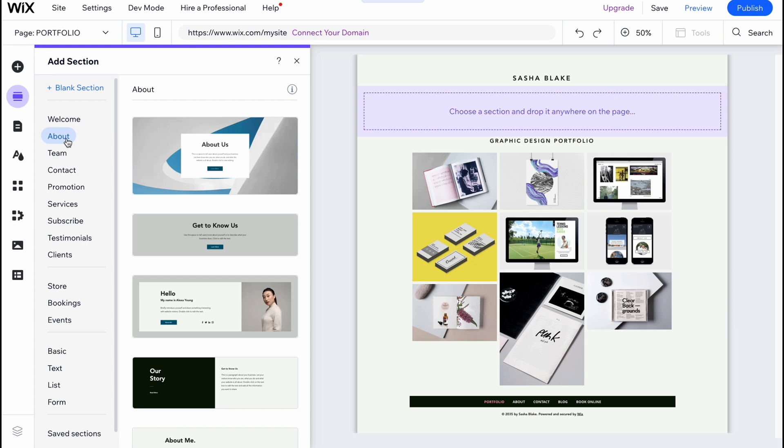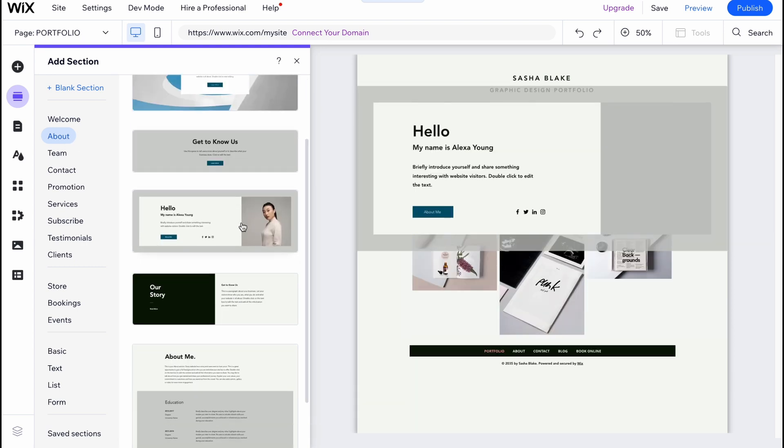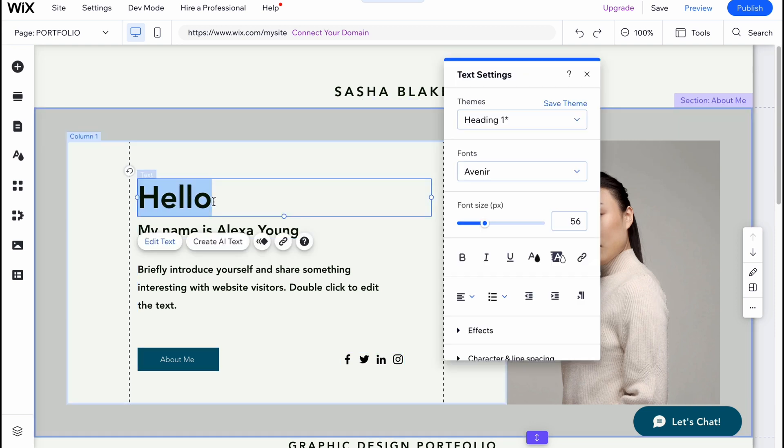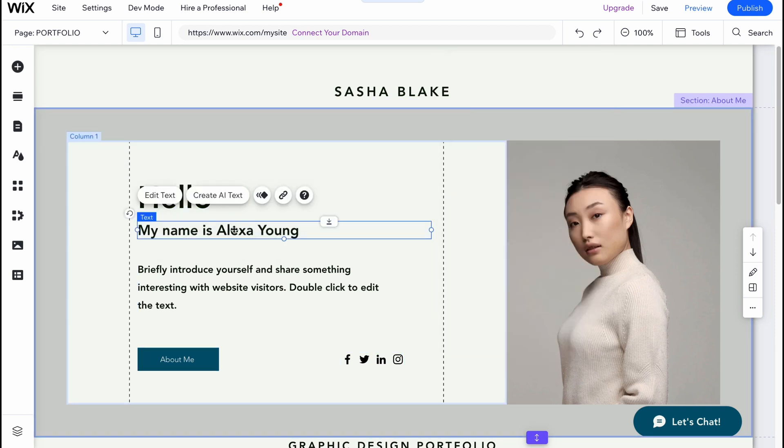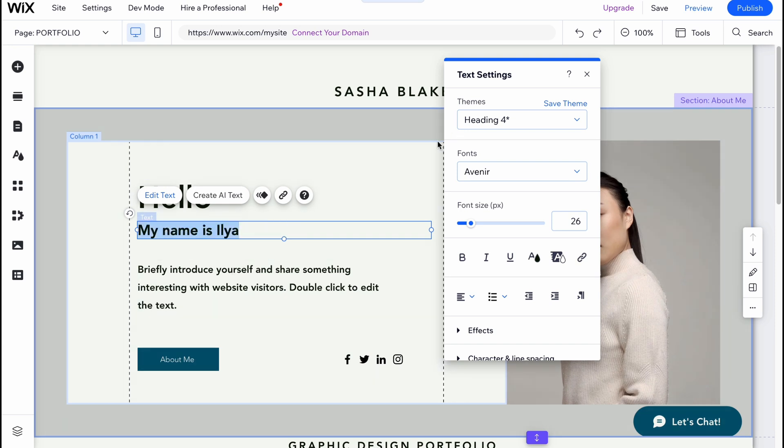I'm going to add the about area, and I'm going to use this one. As you can see, it was successfully added. From this page we can simply manage every single text. I'm going to change the name here - click on edit. 'My name is' - let it be Ilia, my name.